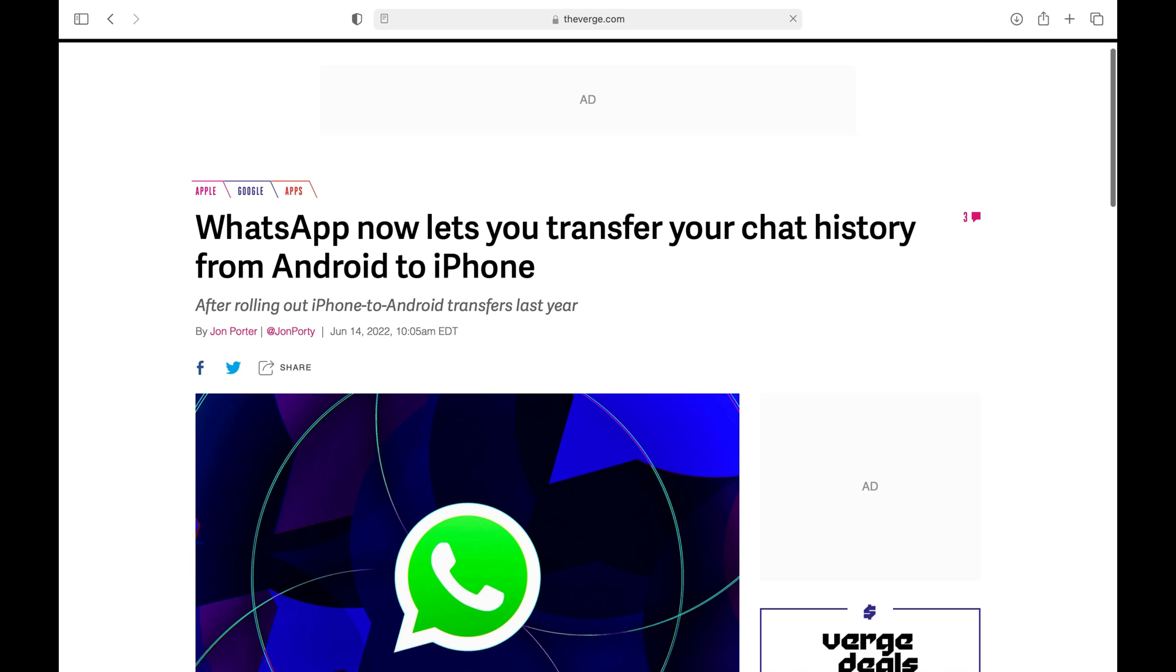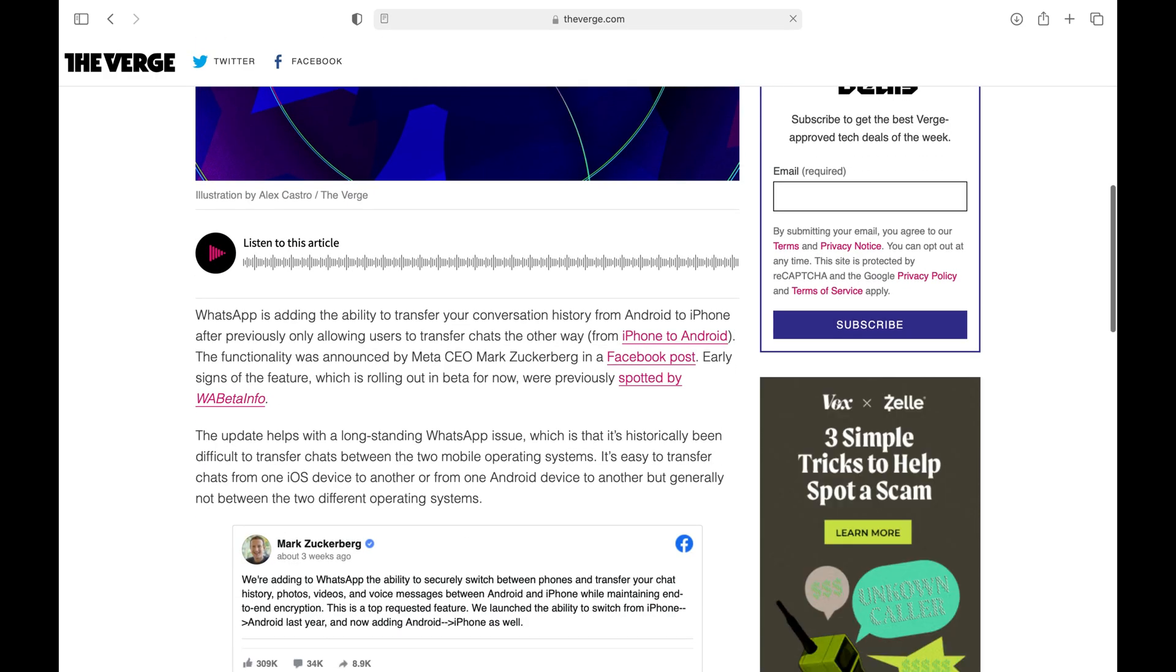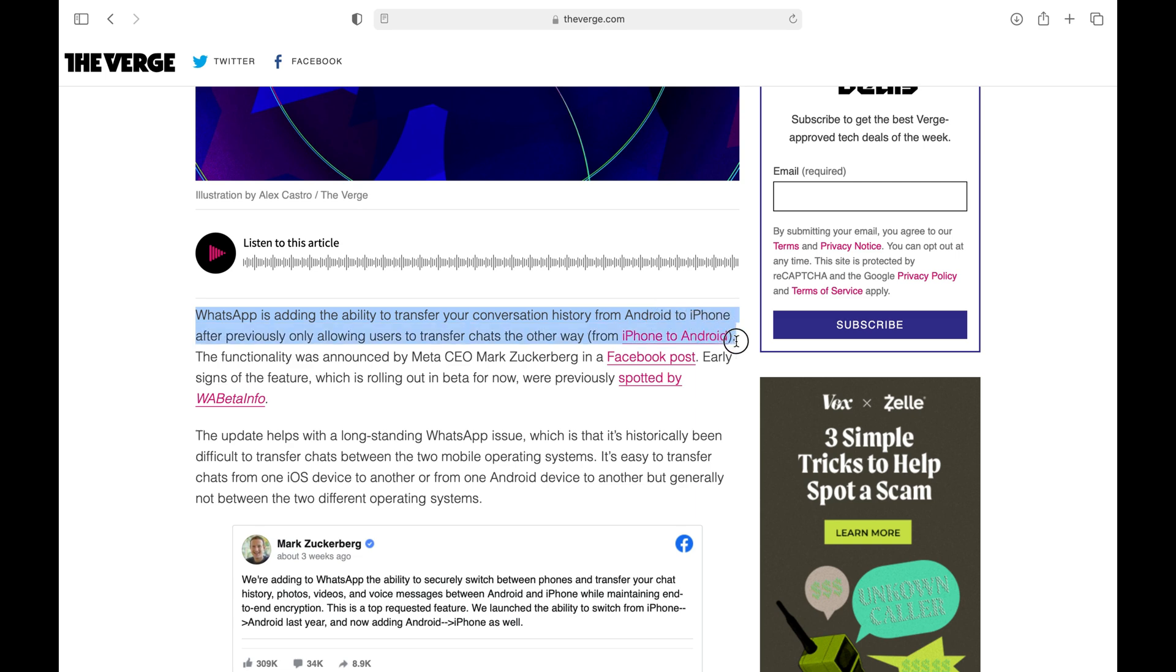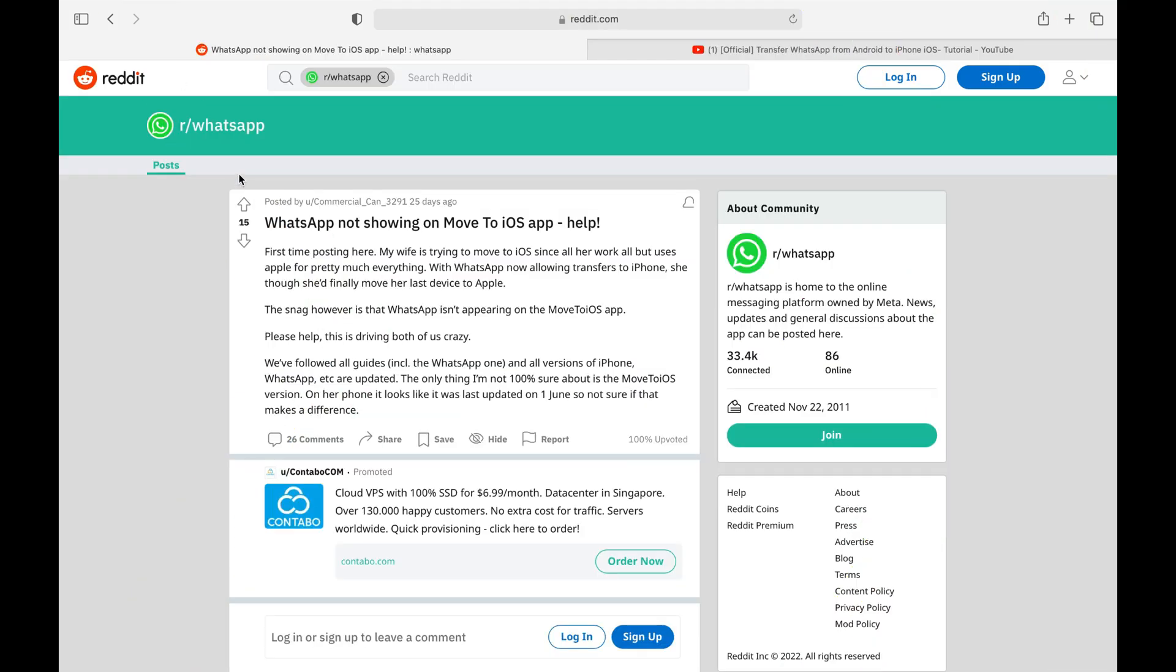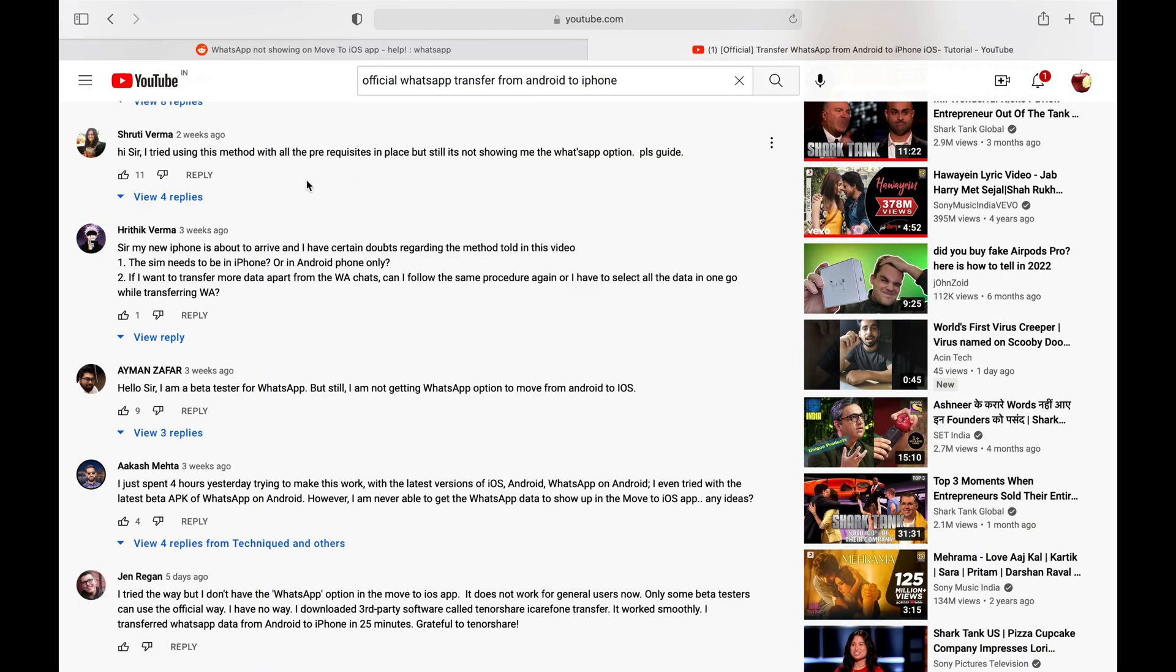It took them so long, but I'm glad that now those third-party paid tools are not the only option to transfer WhatsApp messages from Android to iPhone. But there are some users who are complaining that Move to iOS is still not transferring WhatsApp from Android to iPhone.